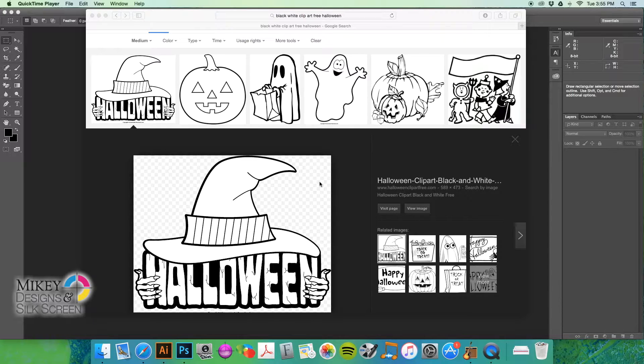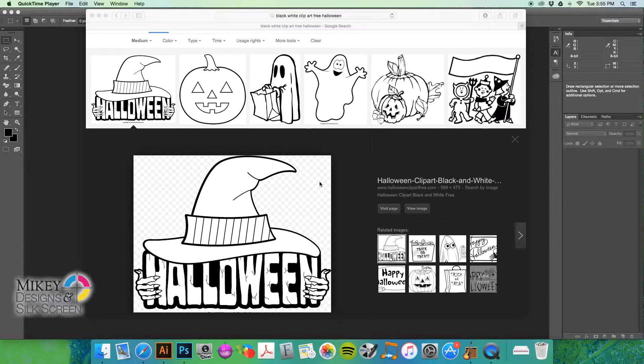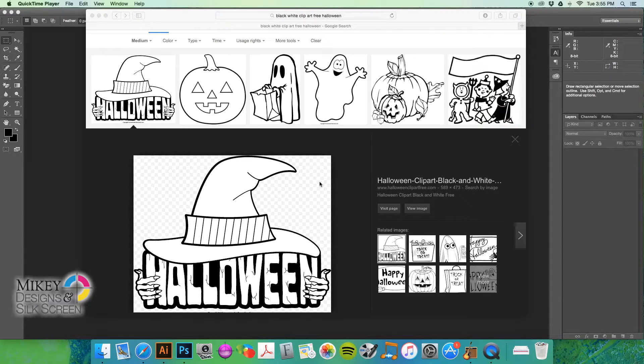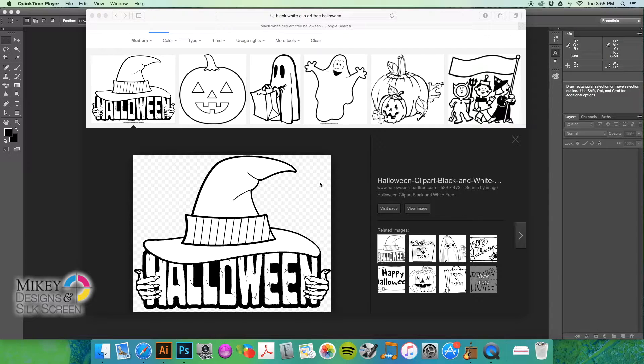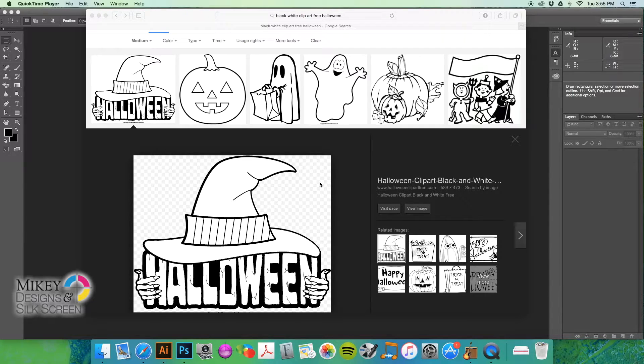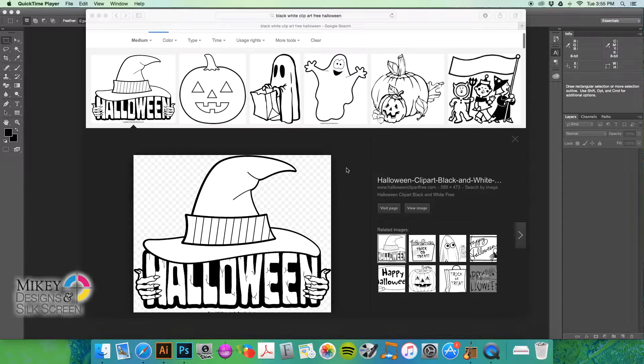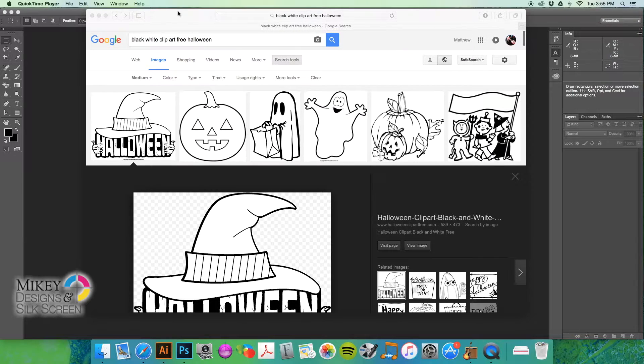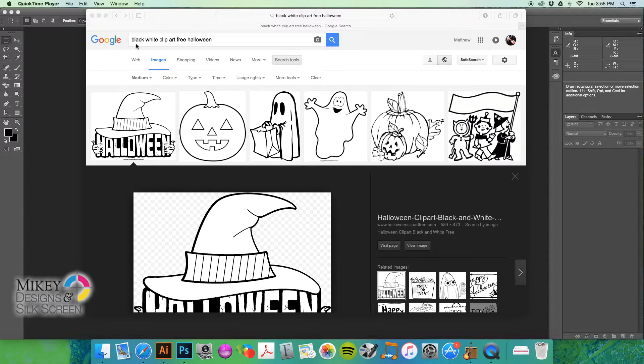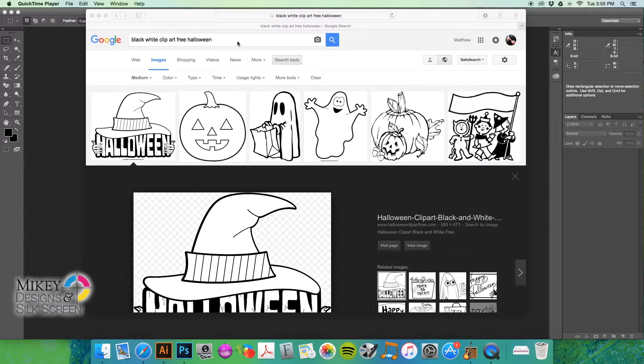And there's a few steps that you have to take in order to make that happen, to take clip art and to turn it into a piece of screen printed artwork. So, let's start off with this image here. What I did is I just did a search for black and white clip art that's free.